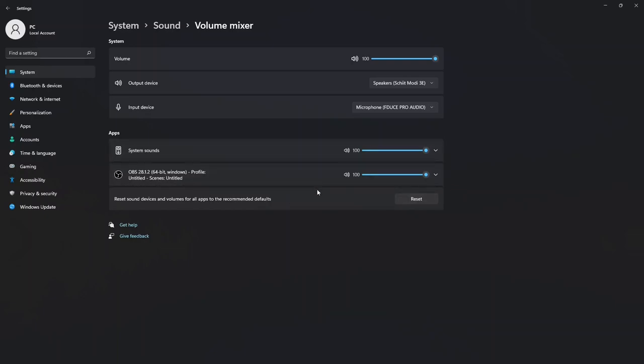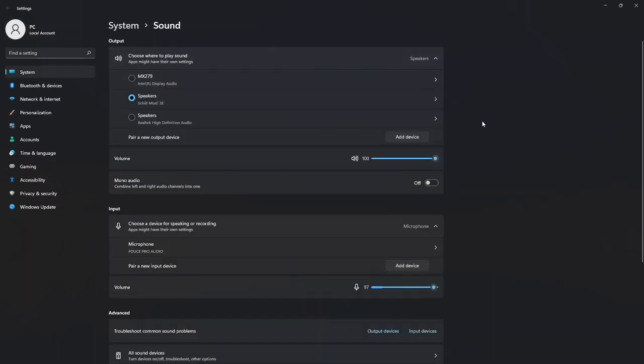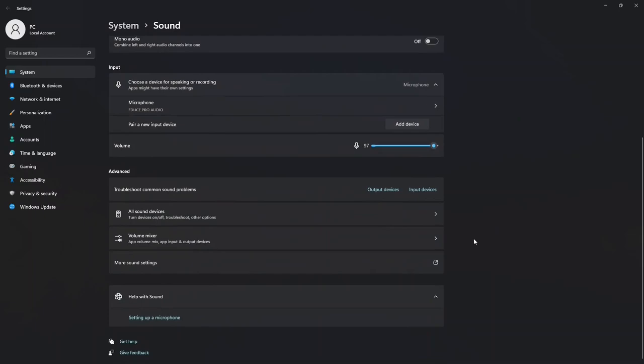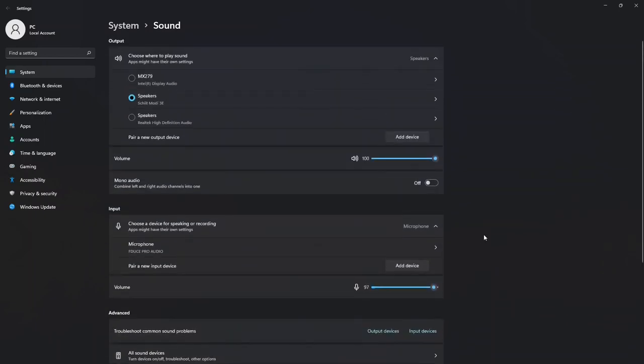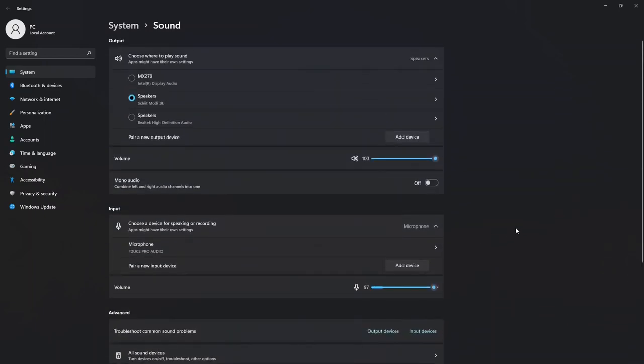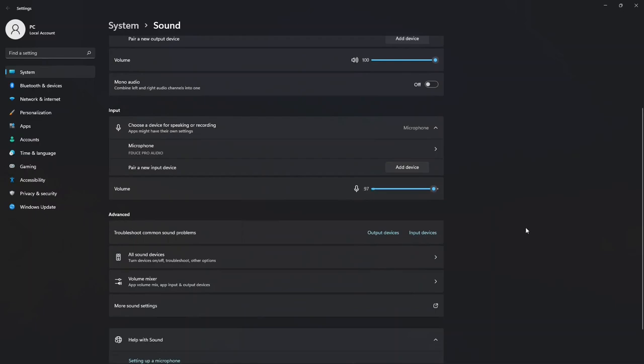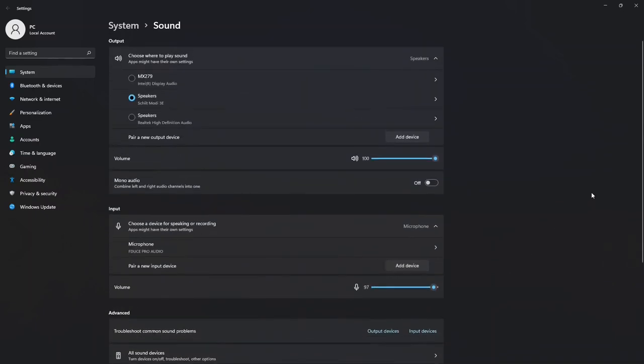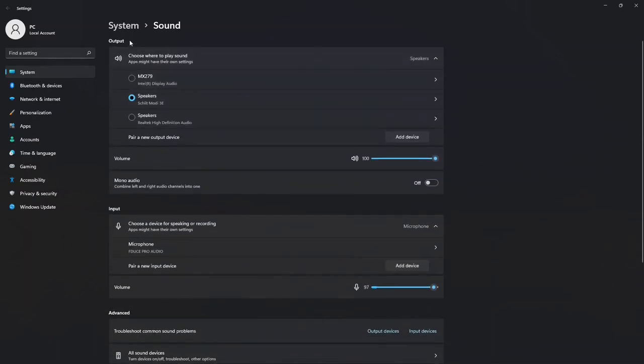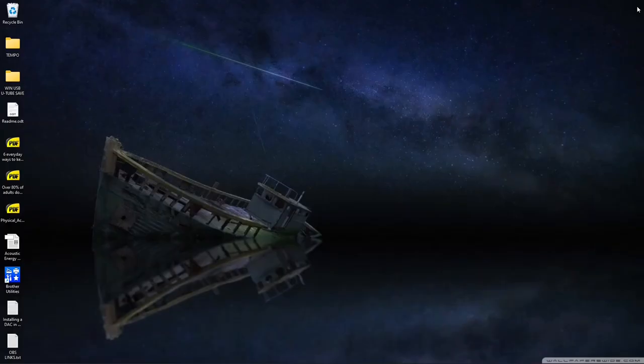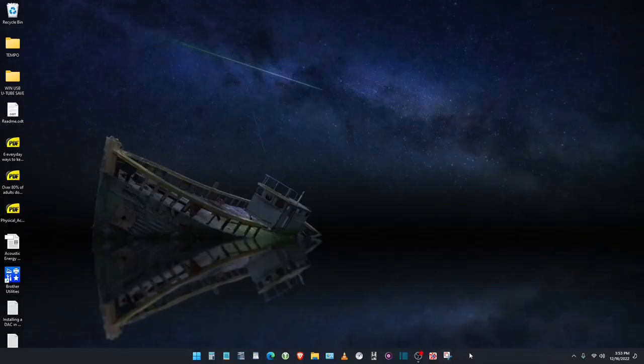And then OBS is the recording software that I'm using right now that's at 100%. So I'm just showing you the various settings that may pertain to your DAC or at least a place to troubleshoot, as I mentioned under the advanced, which will be under the system sound.